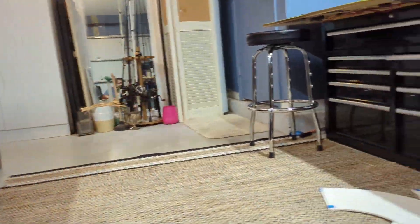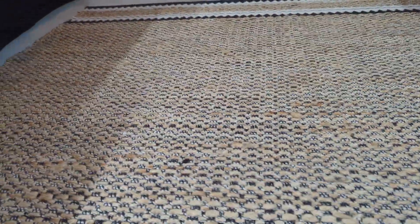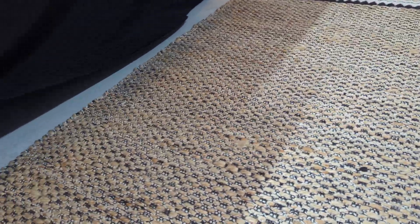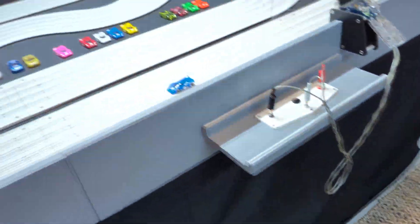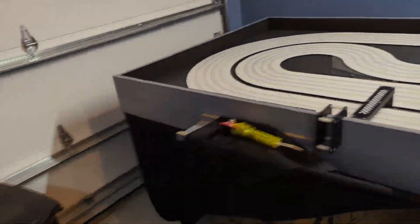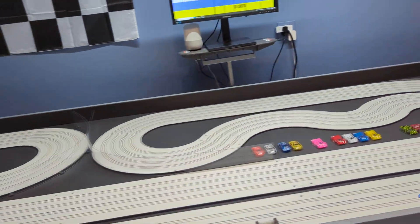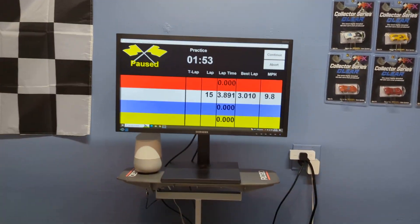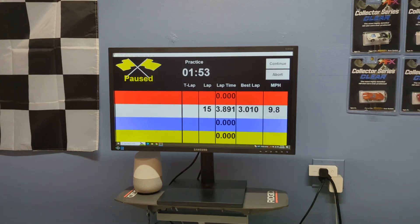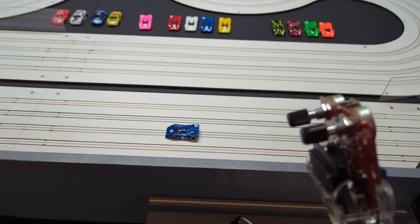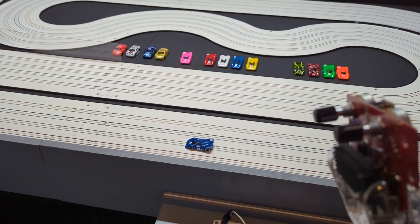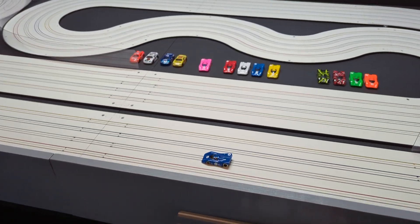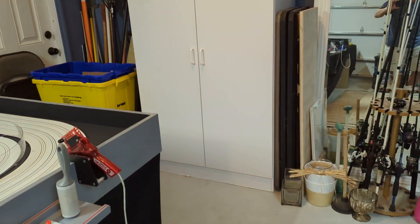And what that does is it lets you, sorry for the mess here, it lets you have now the system can control the power to the track. So you see how I have a practice session going, and when I hit the control, I don't have any power right now because it's on a yellow flag.